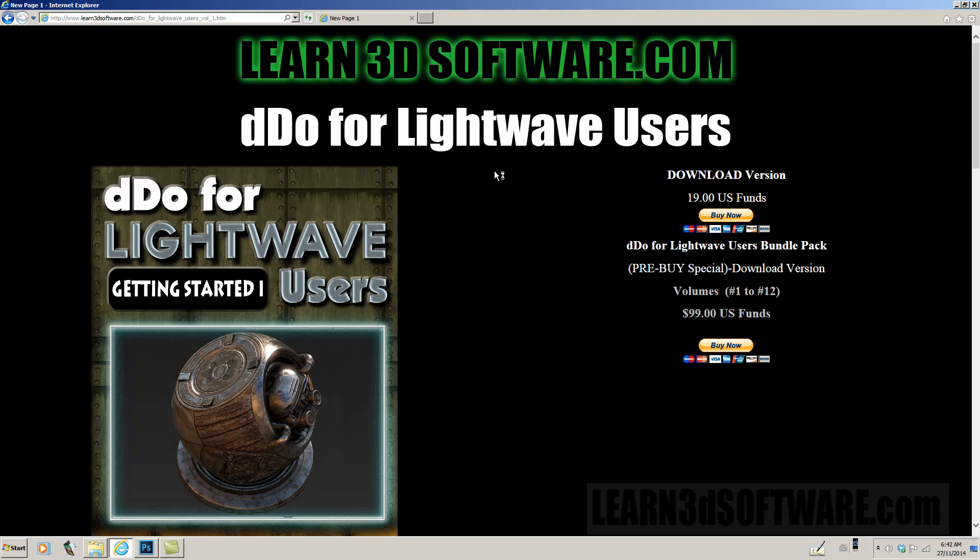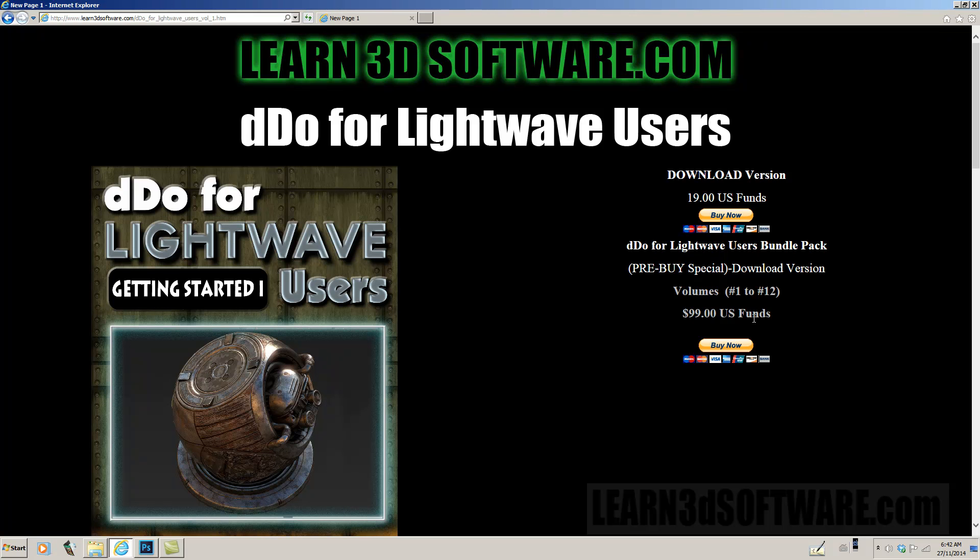So if you buy the volumes individually, they're $19 each. There's going to be 12 volumes. And if you buy the bundle up front, we're going to have 12 volumes for $99, so that's a good saving if you go in with the pre-buy special.